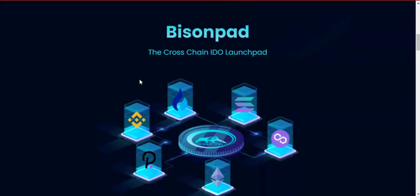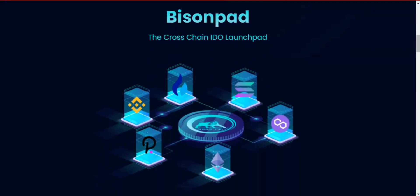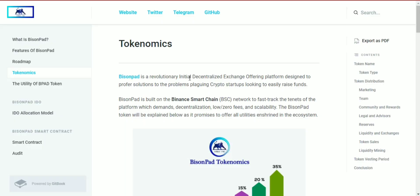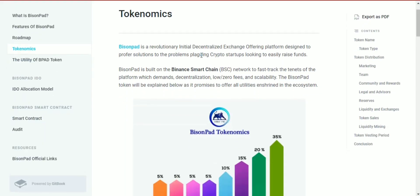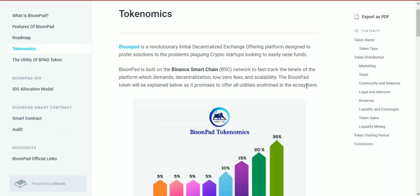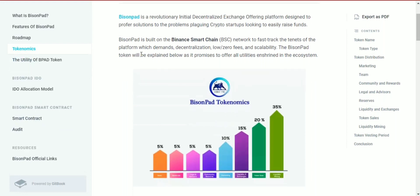BisonPad's tokenomics are explained here. BisonPad is a revolutionary initial decentralized exchange offering platform designed to provide a solution to the problems plaguing crypto startups looking to easily raise funds.